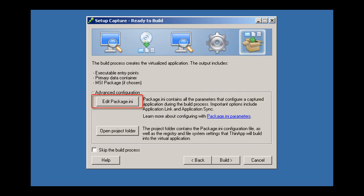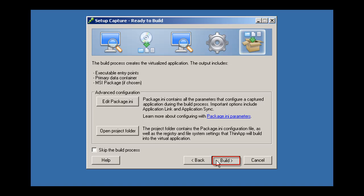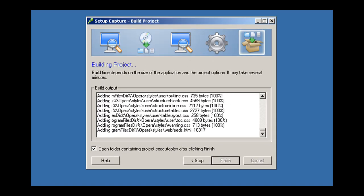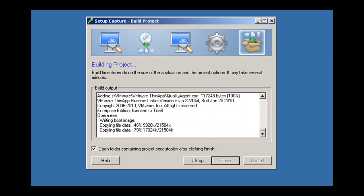You can click Edit Package INI to further customize the application. You can also select Open Project Folder to browse and modify the list of captured files and registry keys. Click Build to generate executable files for this virtual application.